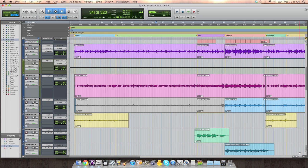And then when you come to the chorus, you pan things out wide, and you just separate everything from itself. So it's in the center, and then the moment you hit the chorus, it opens up.